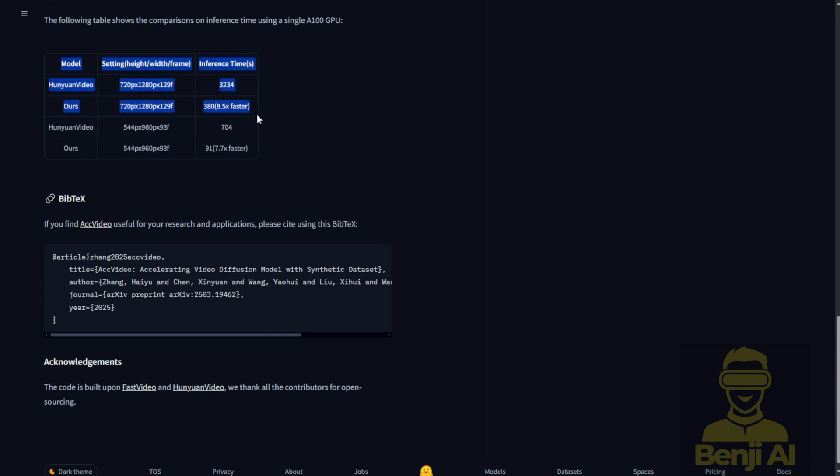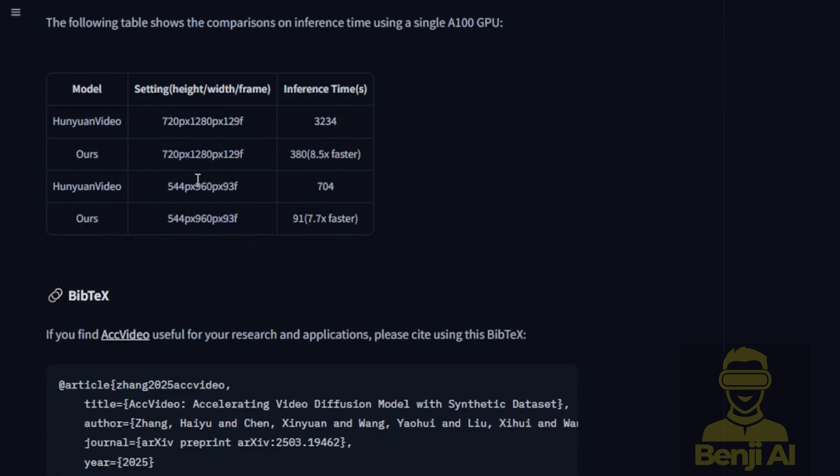But when you see the chart here, this is way faster compared to the inference time for generating with Hunyuan video. If you compare it at 720p resolution, it's really 8 times faster because it spends less time on the sampling steps. You get much faster video generation by using this technique.